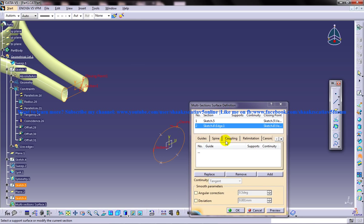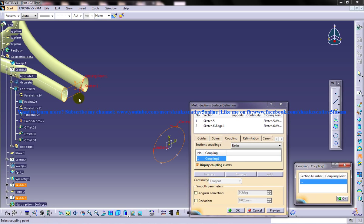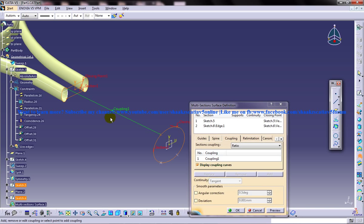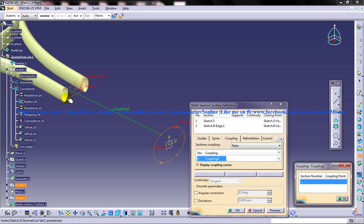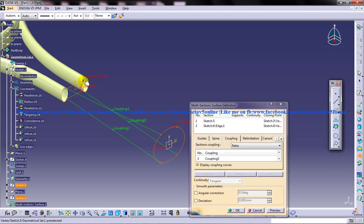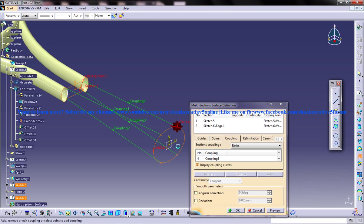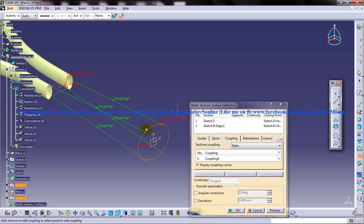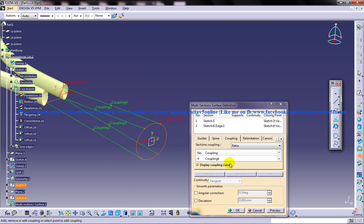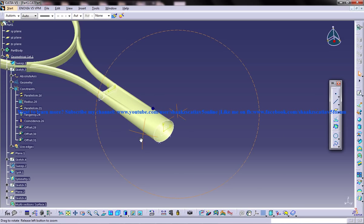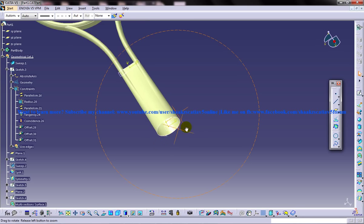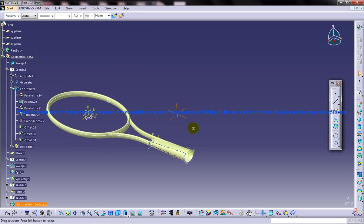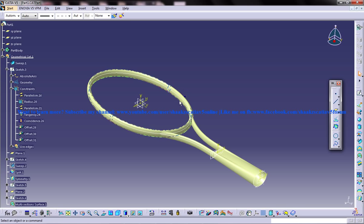Come to the coupling and click on add, and start coupling the points. One and one, two and two, three and three, four and four. Click on the preview. You can see that it's coupled perfectly. That's all about this particular part of the tutorial.